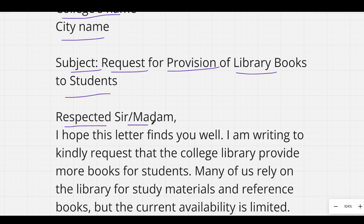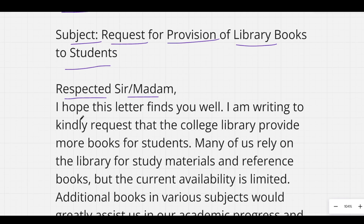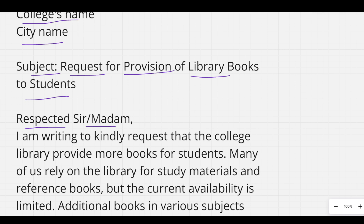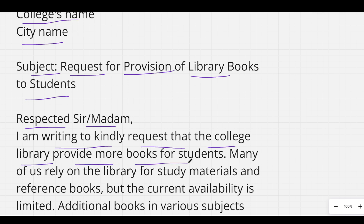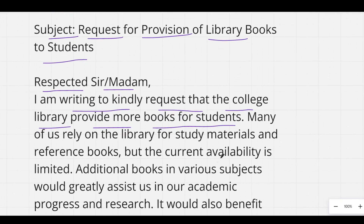You can show respect to your principal by writing 'Respected Sir or Ma'am.' Then you can start the body of the letter with: 'I am writing to kindly request that the college library provide more books to students. Many of us rely on the library for study materials and reference books.'